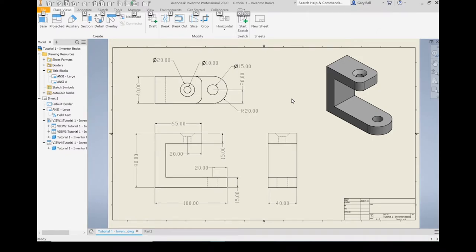Let's get started on the basics of Autodesk Inventor. We're going to create this part right here. We're going to learn to use sketches, dimension those sketches, and learn to use trim. We're going to extrude that sketch to make a part, create a hole two different ways using both extrude and the hole command, create fillets, and then go back and edit a sketch to change our finished part. Let's get started.